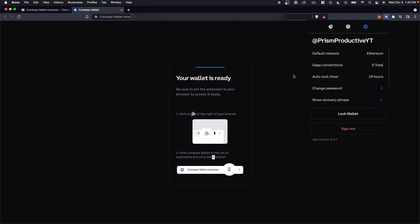Anyway, that is how you set up your Coinbase wallet extension. I hope this video helped you guys out. If it did, please leave a like, but that's going to do it for this video. Thanks so much for watching and I hope this helped you out.